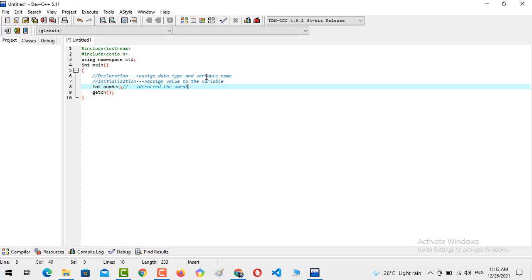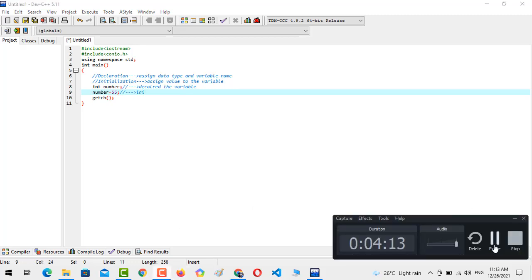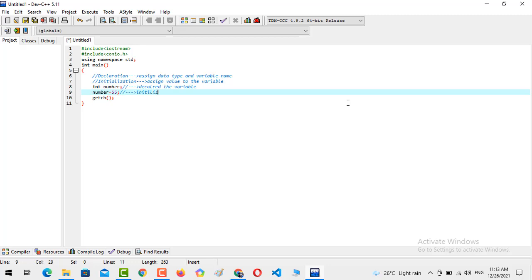In this line you can see that I have declared the variable name. After that, whenever I want to initialize this variable, I just need to assign any kind of value to it. So in the next line I am going to assign the value 55. Now I have declared the variable in line 8 and I am initializing it in this line.